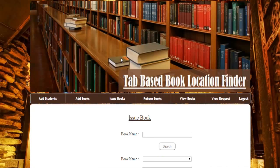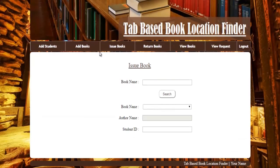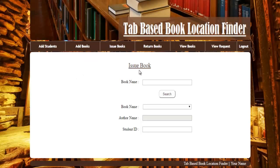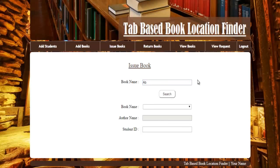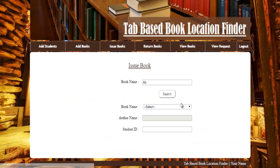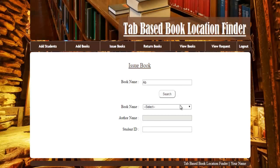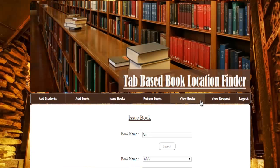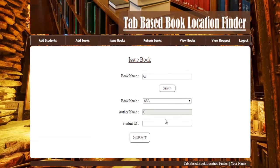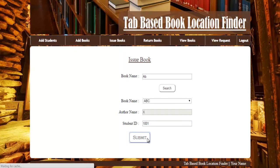Next is issue book. You have to enter the book name or its title or initials of that particular book. You can just search that and select the perfect book, and enter the student ID to assign that book to him and click on submit.